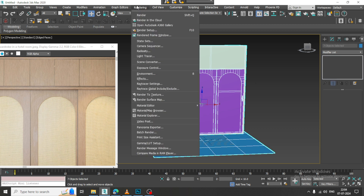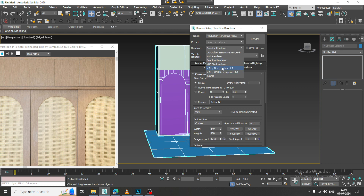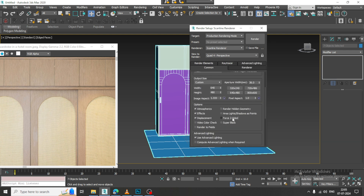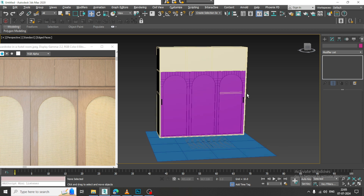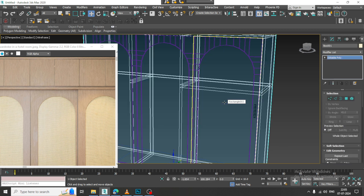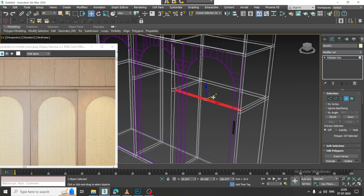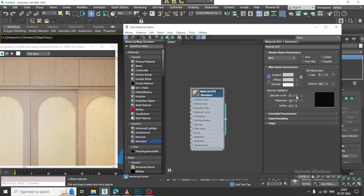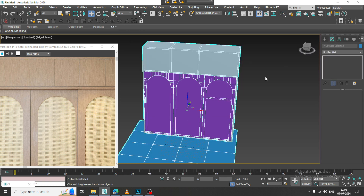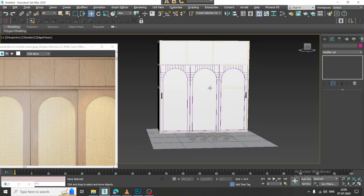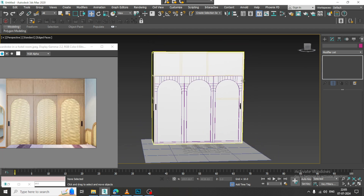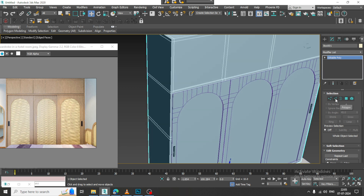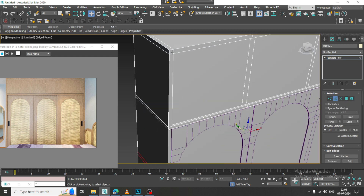I'll go into this and assign a material over here. I'll add a specular level and create this kind of wardrobe. If needed, I can slightly go into this and adjust further.